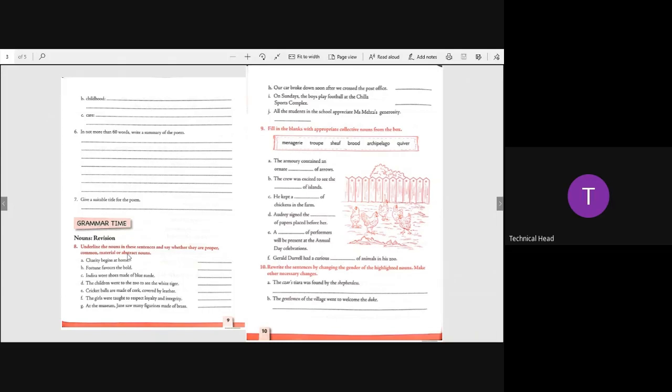Fortune favors the bold. Fortune is an abstract noun. Indira wore shoes made of blue suede. Yes, Indira proper, shoes common, suede material.